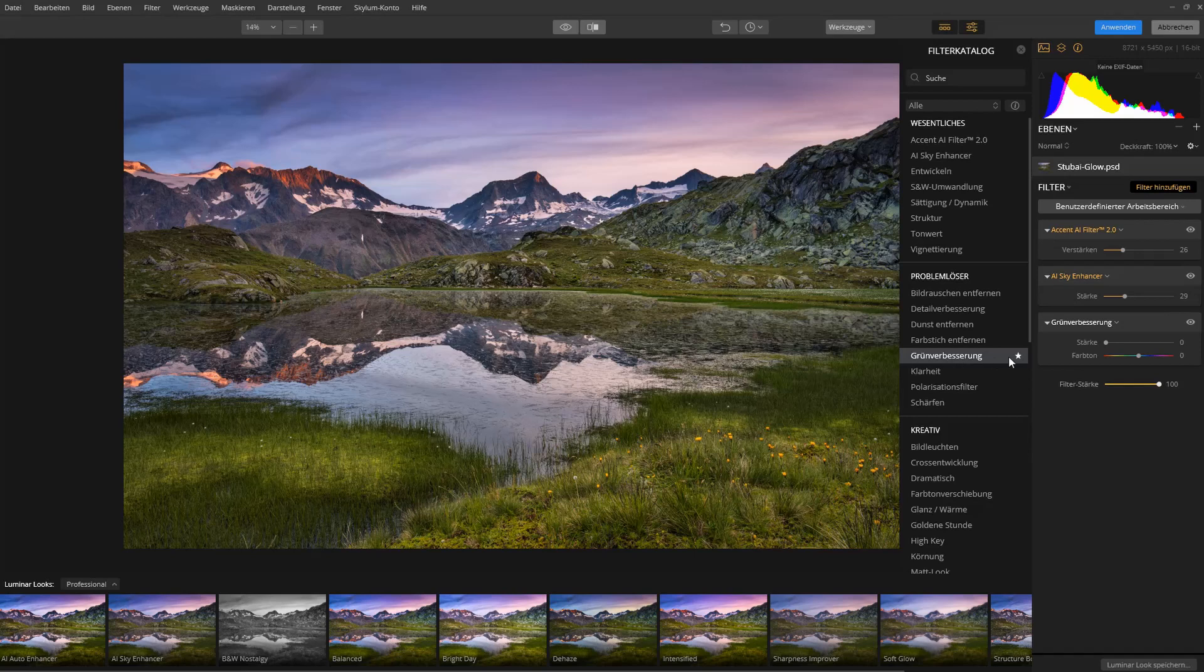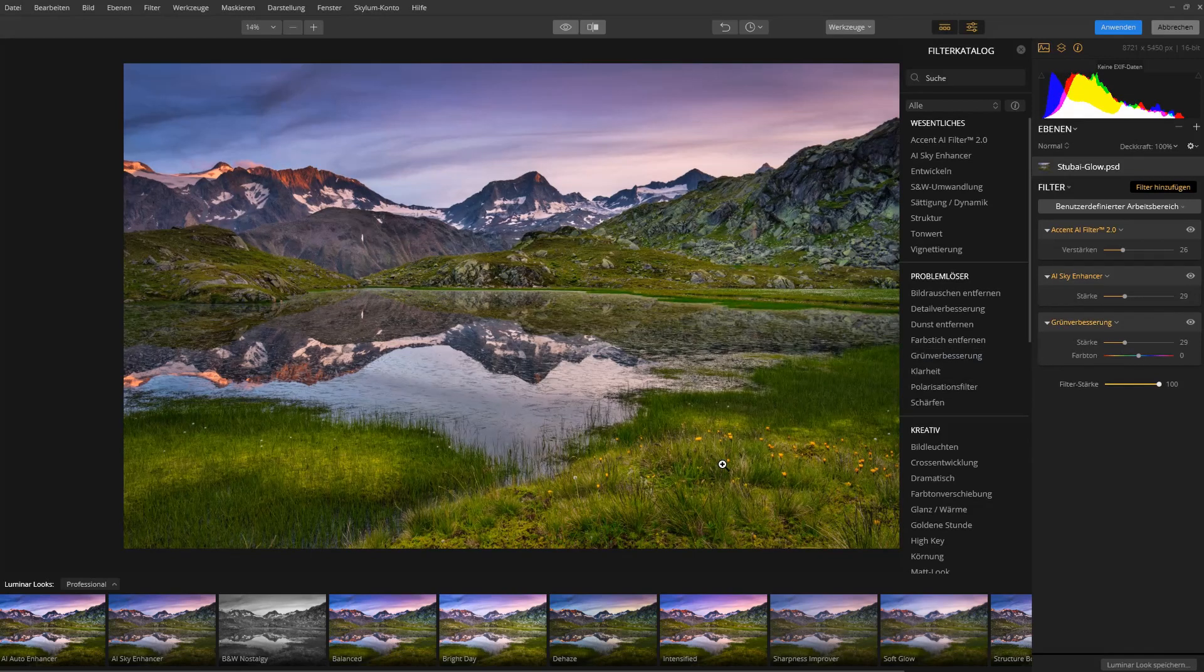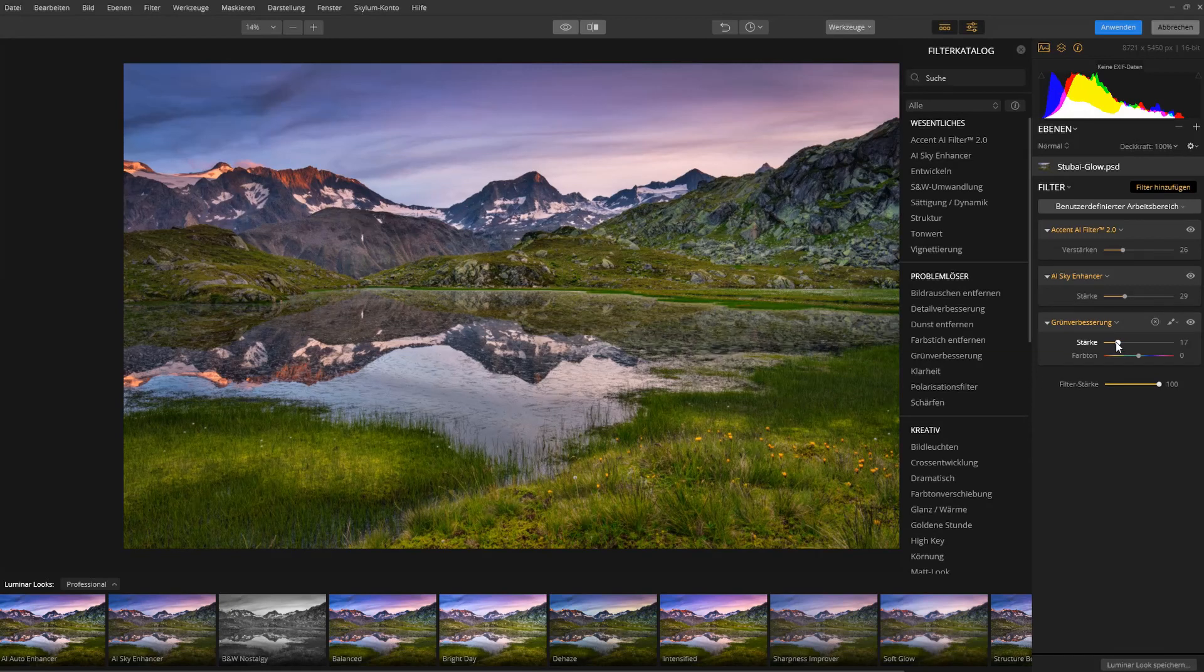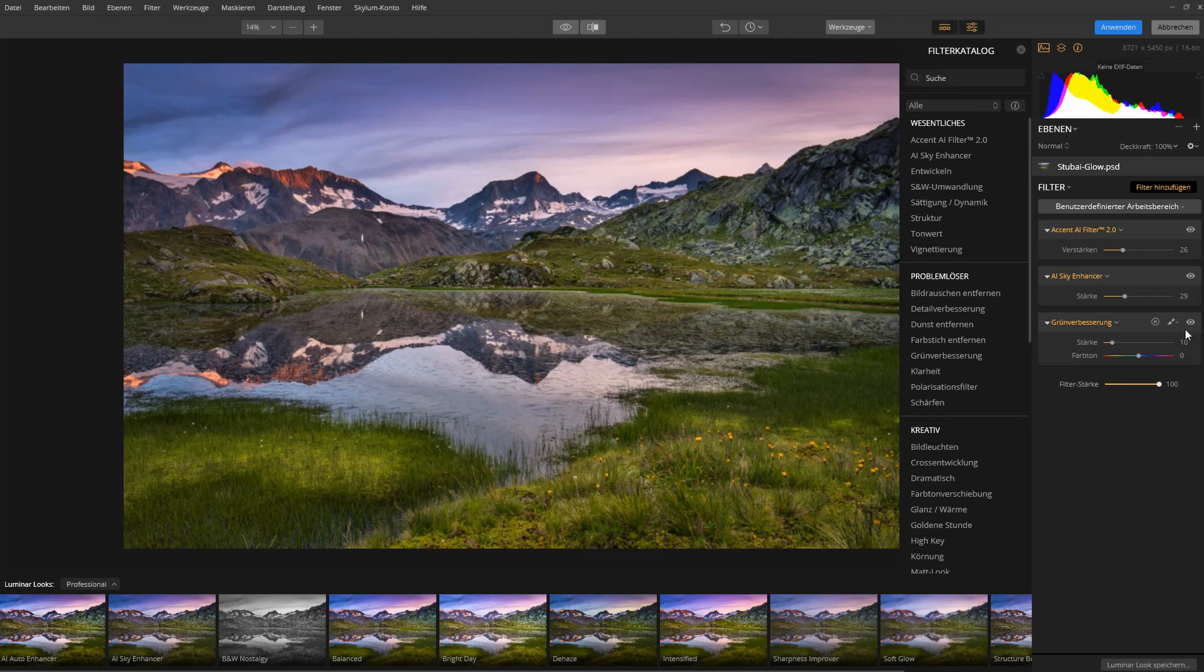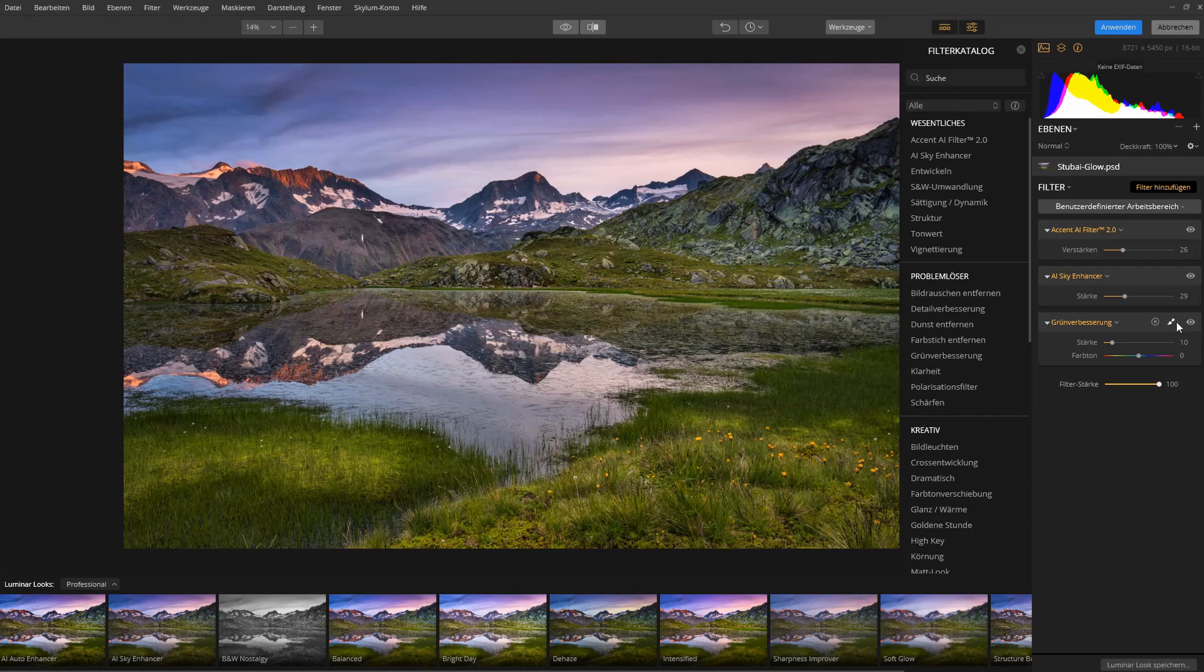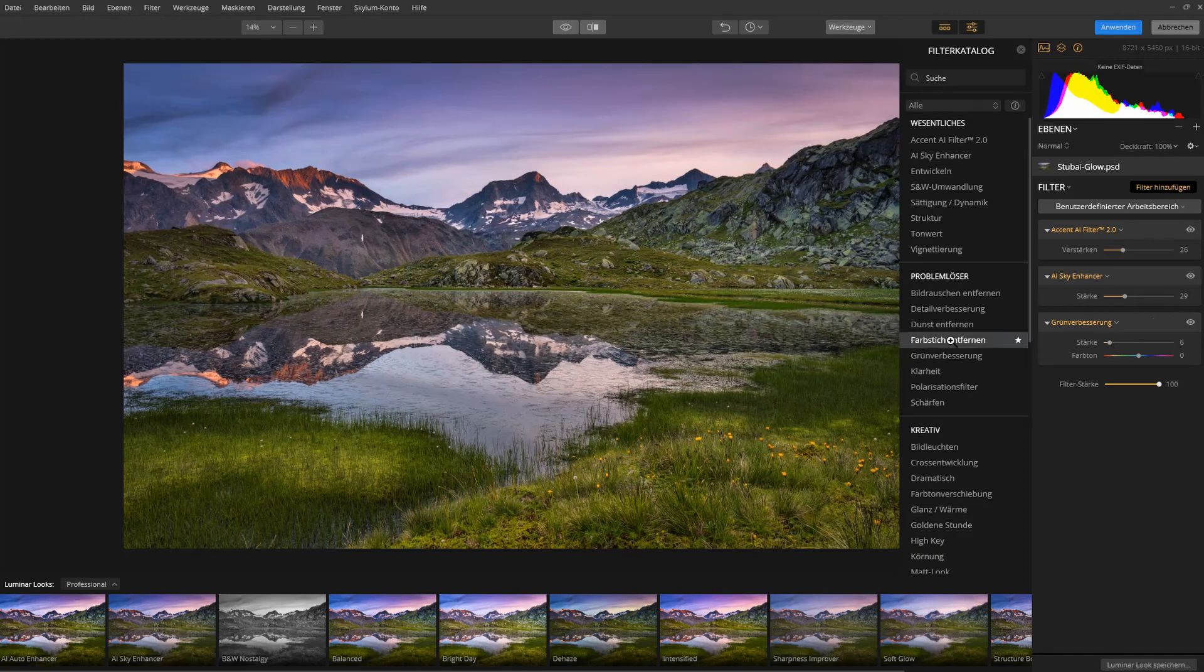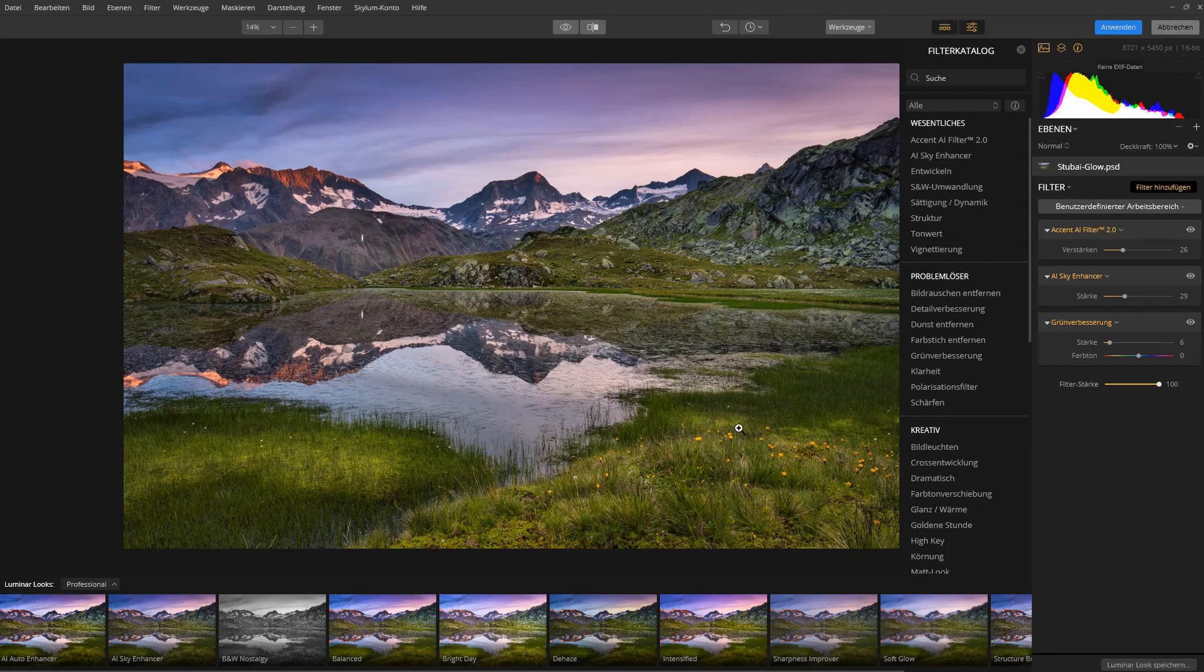There's a filter down here for improving the green. And if I bring this up, it will take the yellows or the greens and boost them, but it does it too much actually. So I'll just do a touch. And here I can just switch the filter off and see what it did. So it just brings up the saturation and the vibrance of the greens a bit to balance those magentas in the sky.